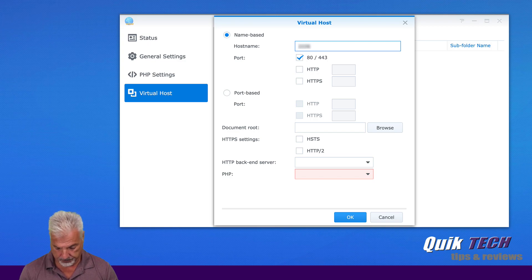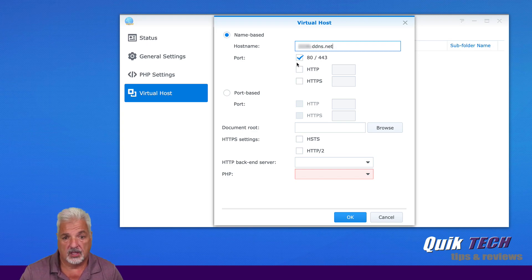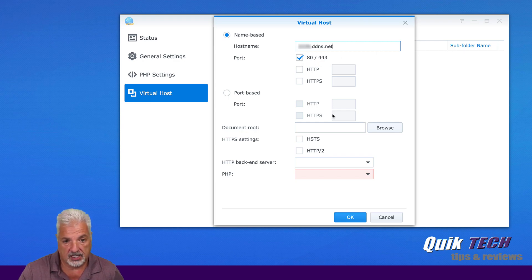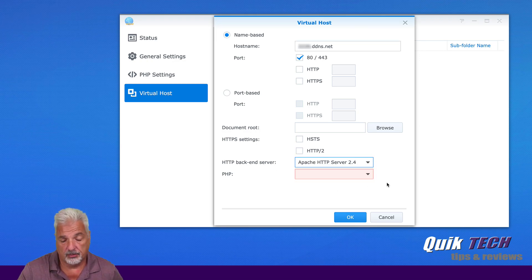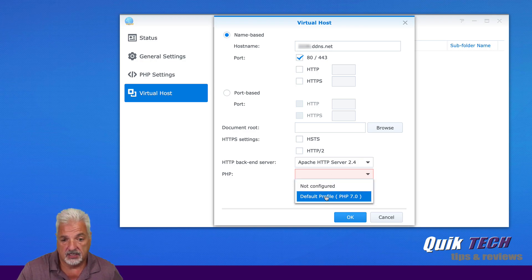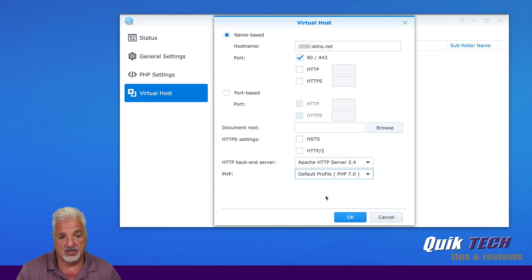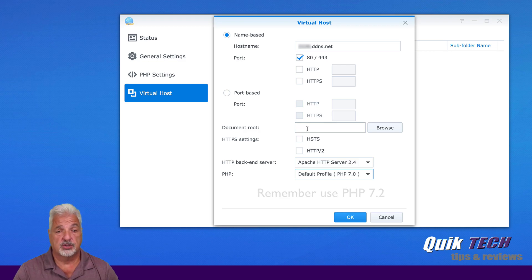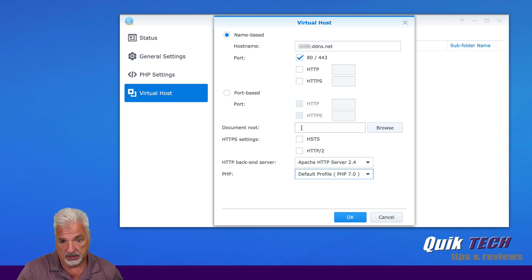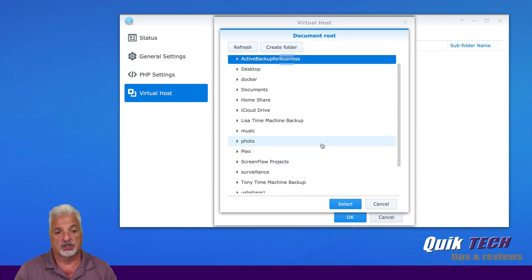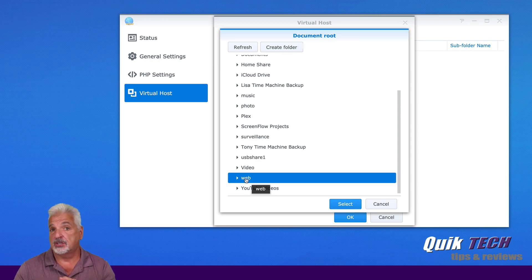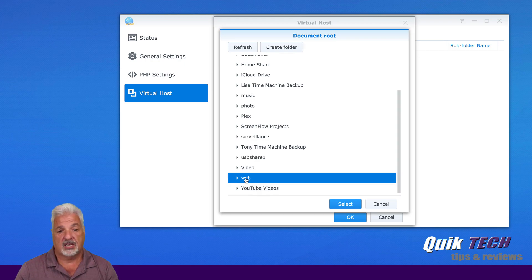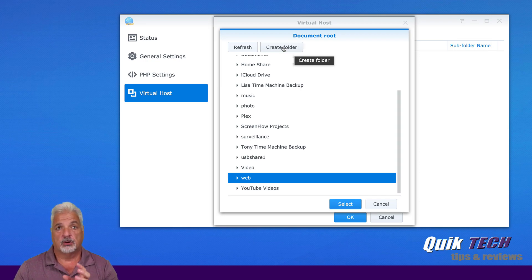We're going to leave port 80 and 443 check. We're going to come down to the bottom and we're going to select back end server is going to be Apache 2.4, which we installed last week as a supporting package and PHP, the default profile PHP seven. Now we're not done just yet. We've got to come over here and tell the virtual host where the document root is. So we're going to click on browse and we don't have one yet. So we're going to click down on web. And that was the original web folder that was created by the web station last week.